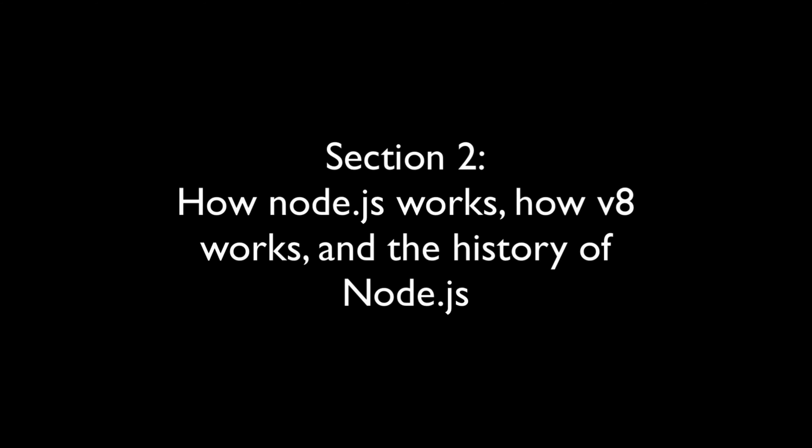In section two, we'll give you a conceptual overview of Node and the story behind it. We'll start with the history of Node. It's quite a story and I'm sure you'll enjoy it.